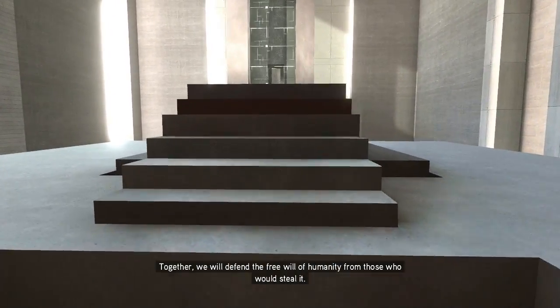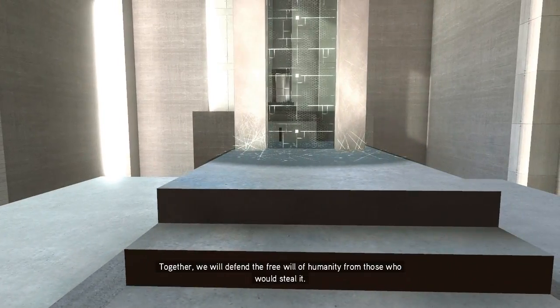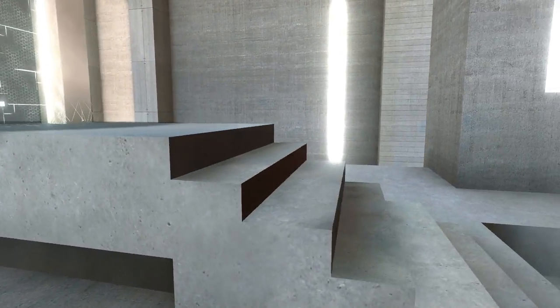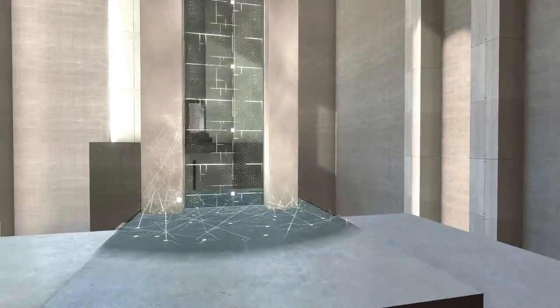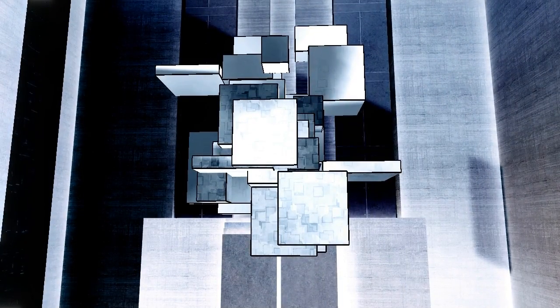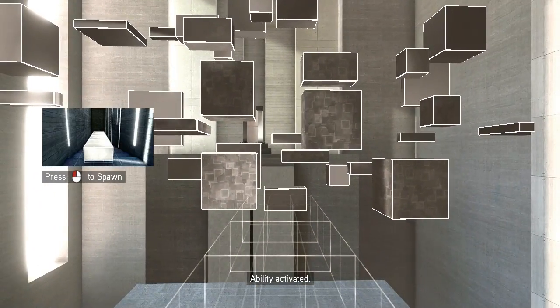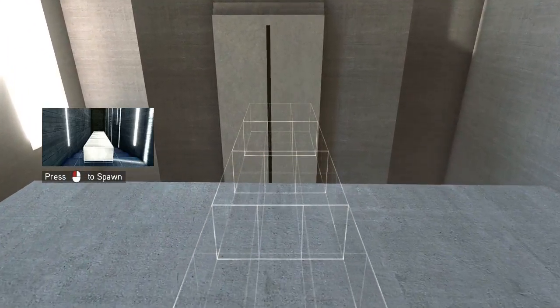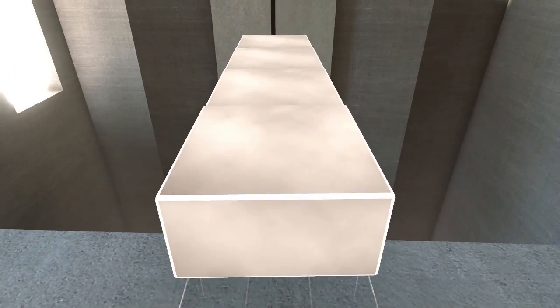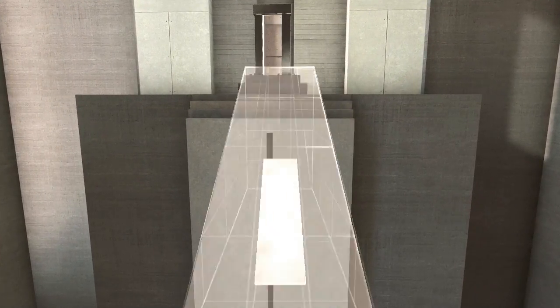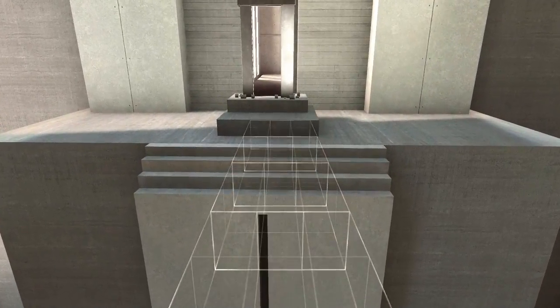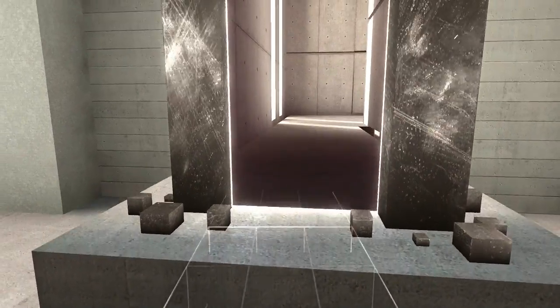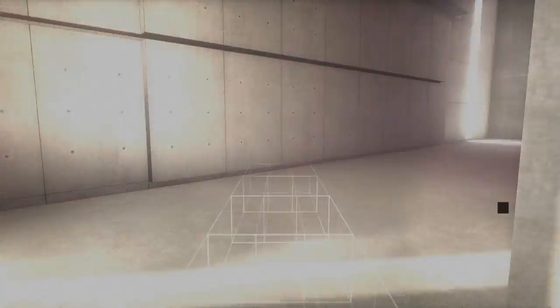Together we will defend the free will of humanity from those who would steal it. Okay, that's a doorway. Come on. Ability activated. Ah. Now this is familiar. Doesn't watch me play behind my tape. Which is funny.